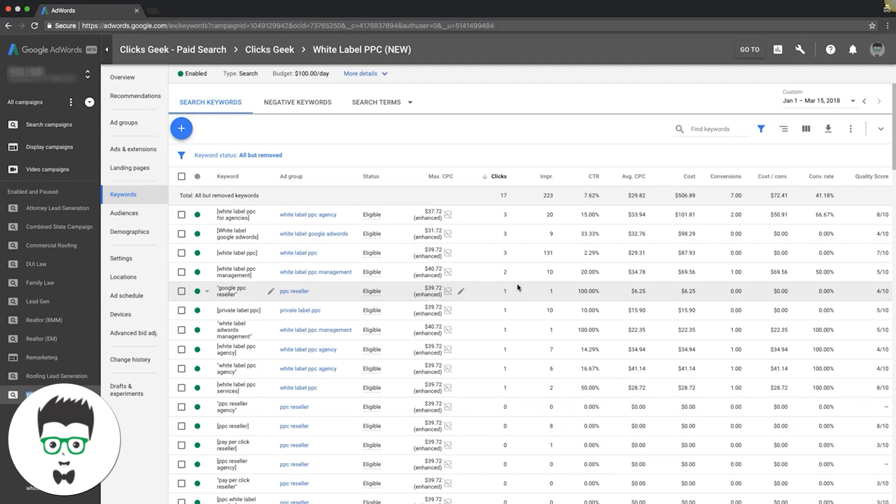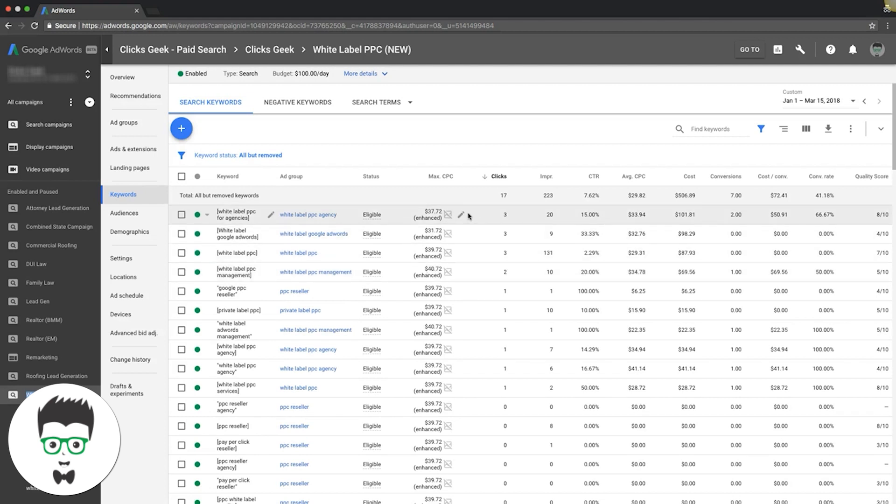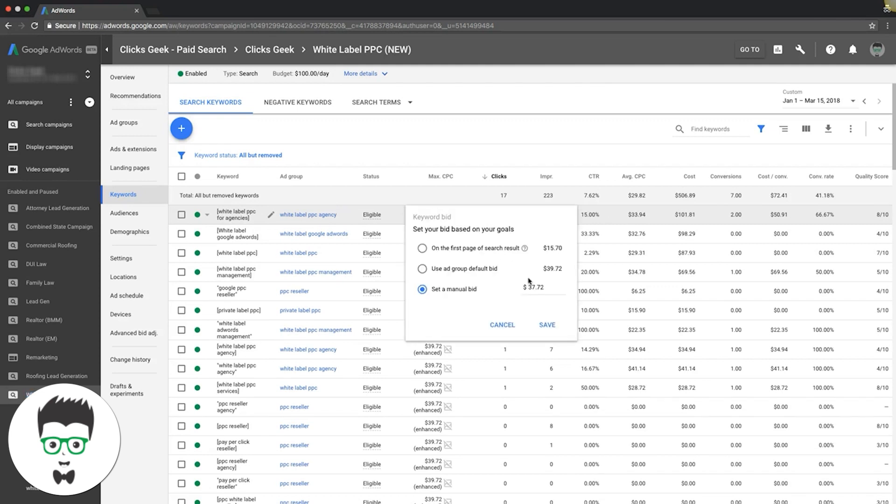You can tell this one here, I already did this - I bumped it from 39 to 40. Same here, we actually put this one down a little bit. So we're going to put that up because that's doing really well.